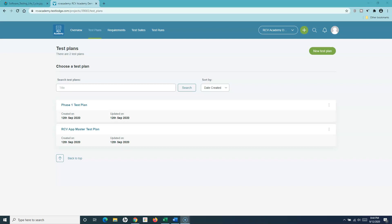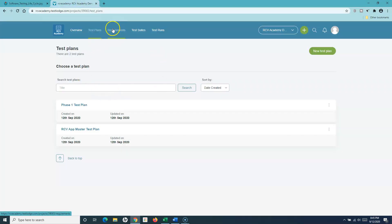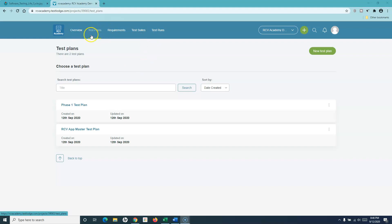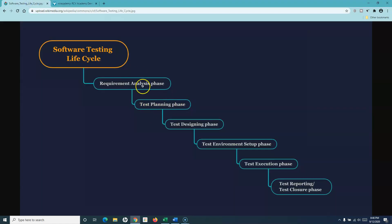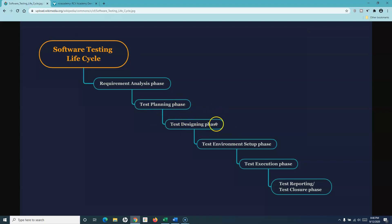Hello everyone, welcome again to another TestLodge tutorial. In the last tutorial we covered test plans. Let's go back to the testing life cycle diagram — we've understood the requirement analysis phase, the test planning phase, and how modules in TestLodge map to those phases. The next phase is the test design phase in the software testing lifecycle.